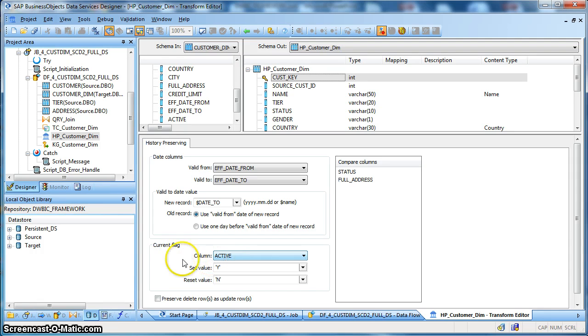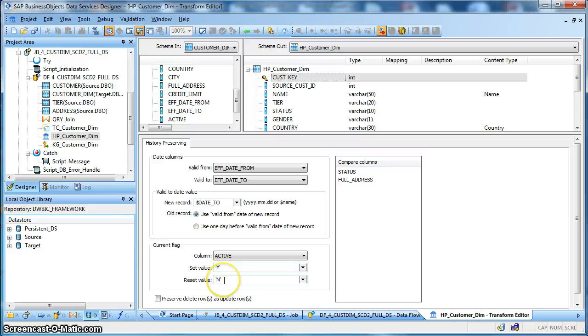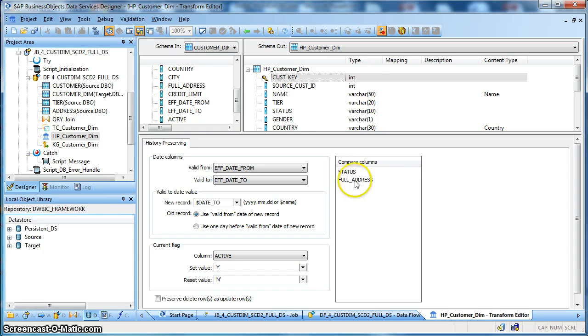Apart from that we are using the current flag. We need to indicate which column we are identifying. We are setting up as an active current flag column and our column name is active. So we have selected this column active and the set value is whenever a new record is inserted we will put the active flag as Y. Whenever a record is updated then we need to reset the value as N and the compare columns of interest are status and full address.